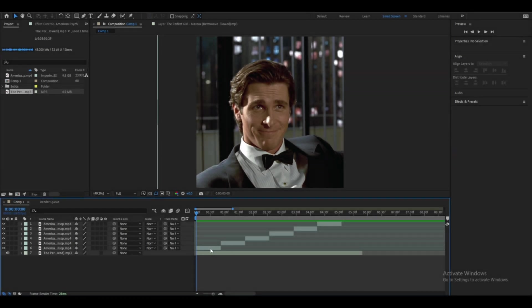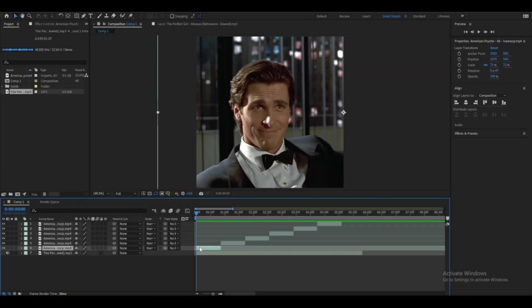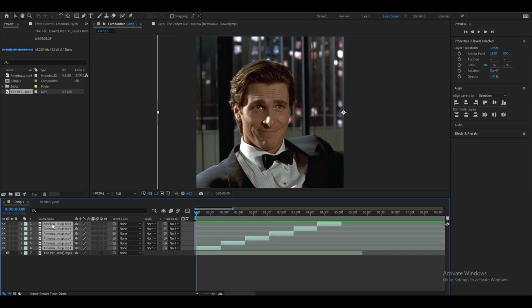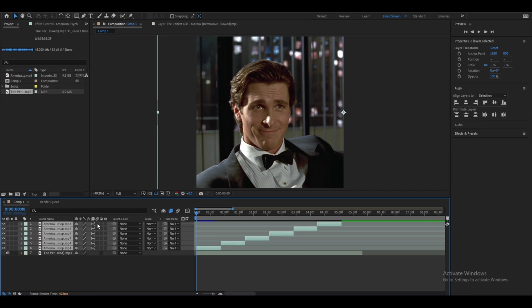First, click on the first video layer and go to the top layer where the last clip is. Hold down Shift and click the left mouse button to select all clips. Then click this twice — that adds frame blending — and then click this once to add motion blur.